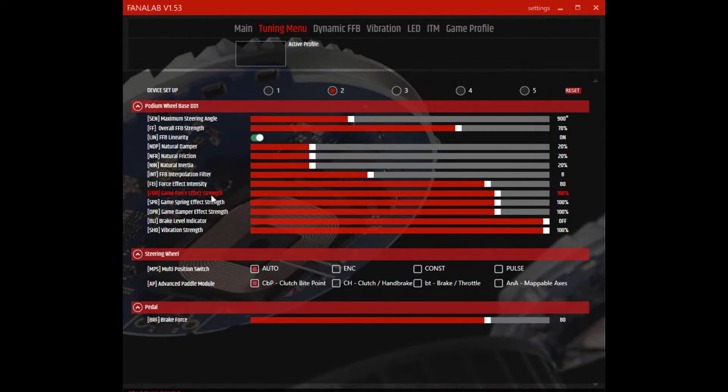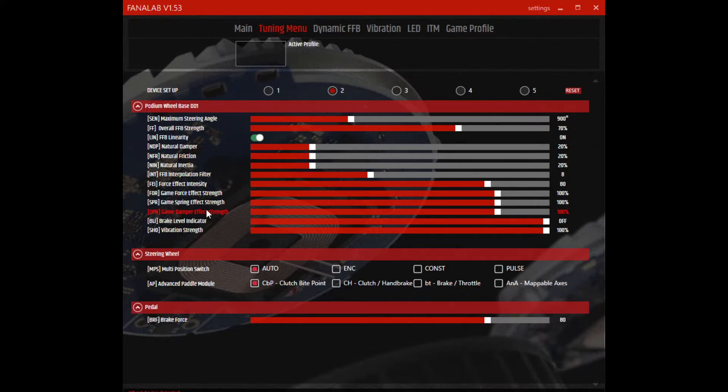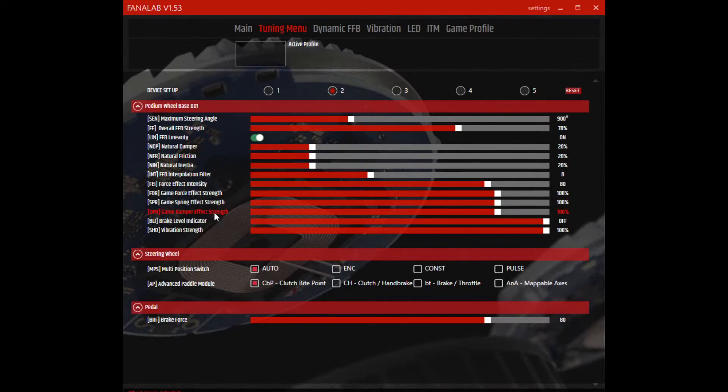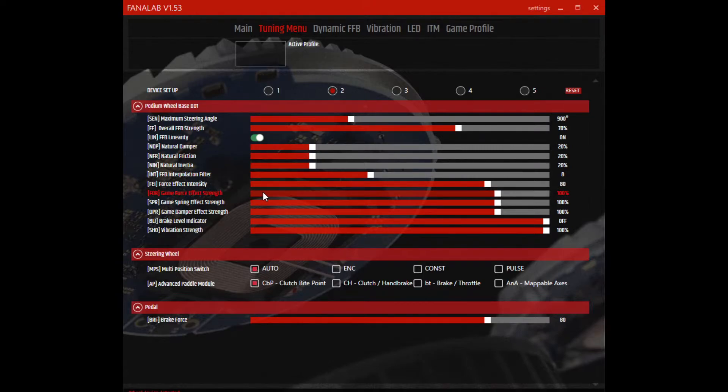Game force effect strength, spring effect strength, and damper effect strength - this is the forces that are coming from the game to the software, and I have all those set to 100%.